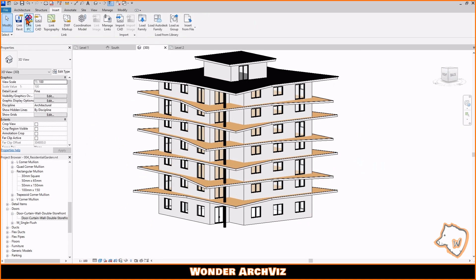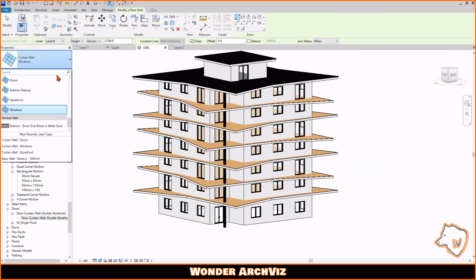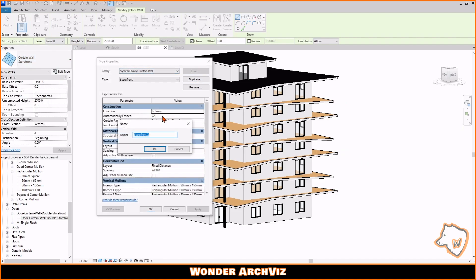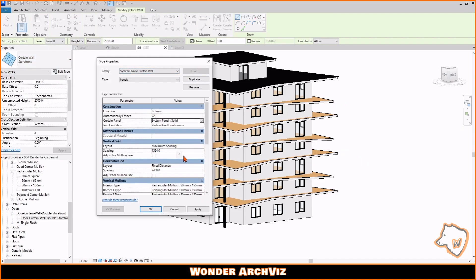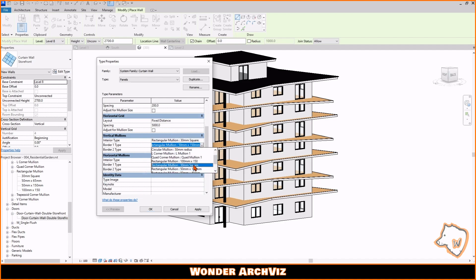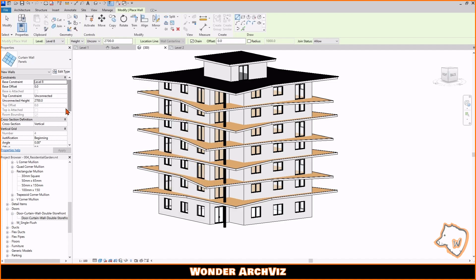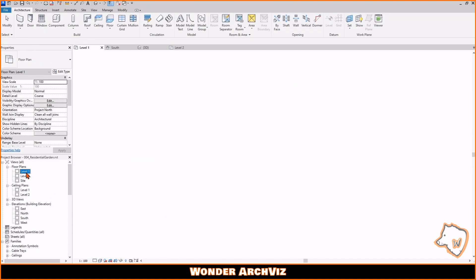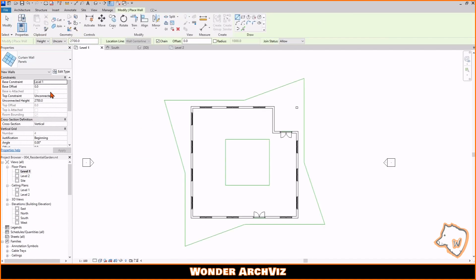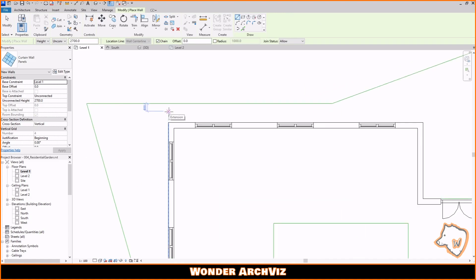For the wall finishing, I again used curtain walls. I replaced the glazed panel with a solid one, changed the vertical mullions with a smaller profile, and removed the horizontal mullions. From there, I changed the material of the solid panels and placed the new finishing to the walls.